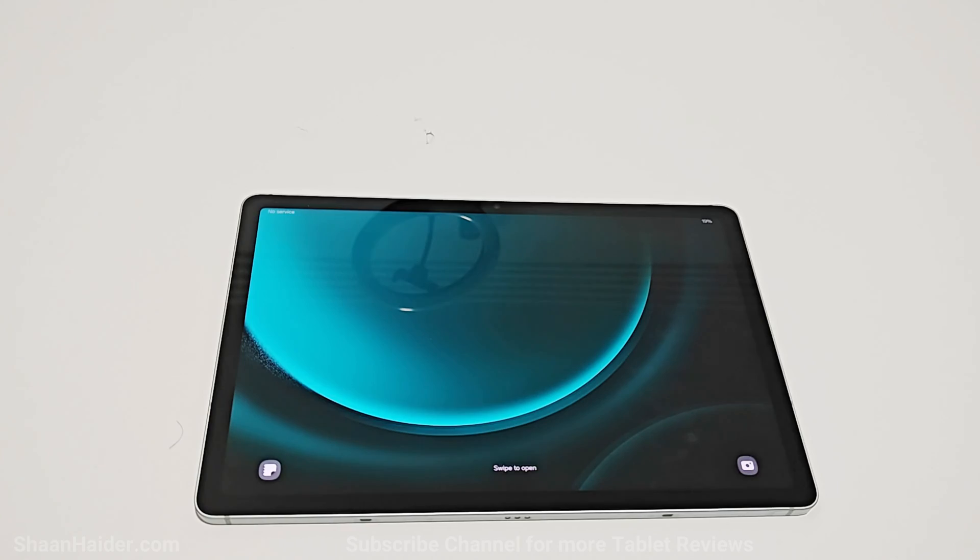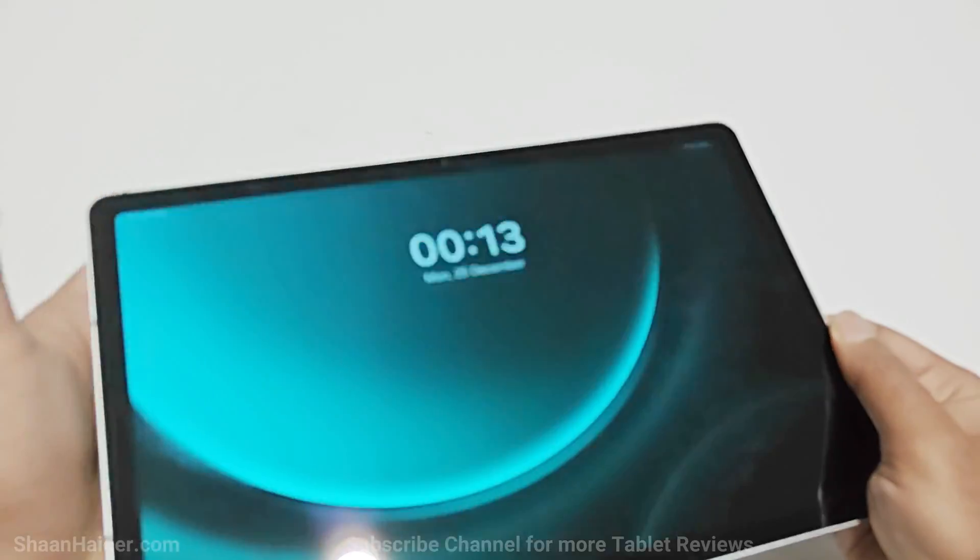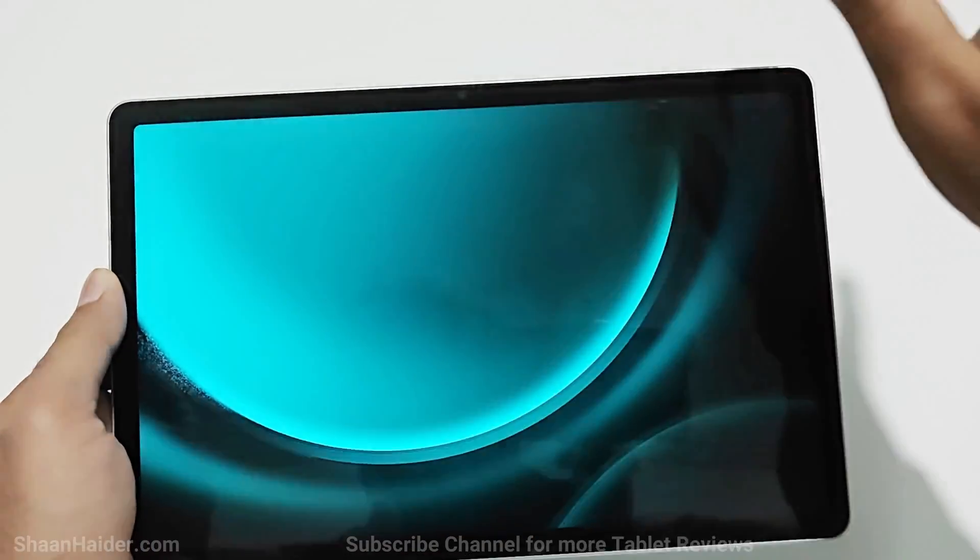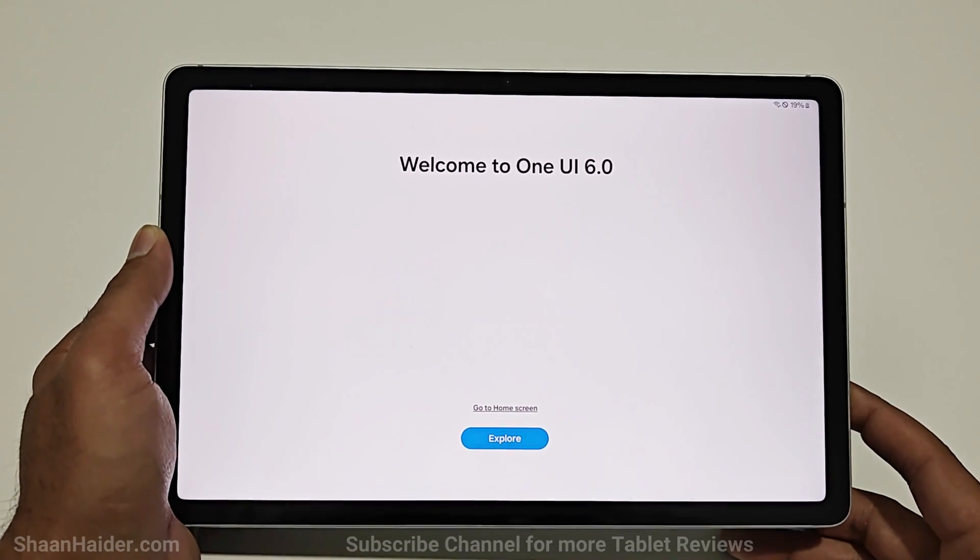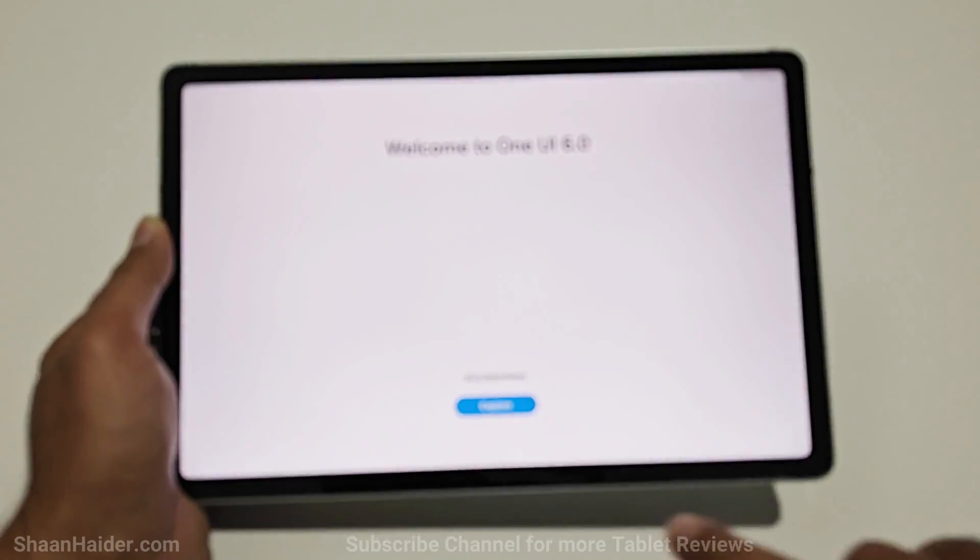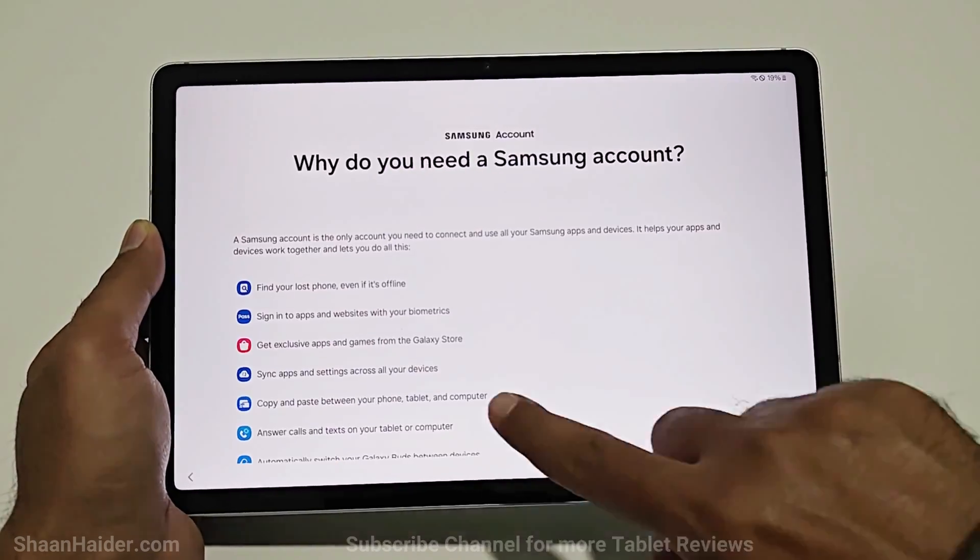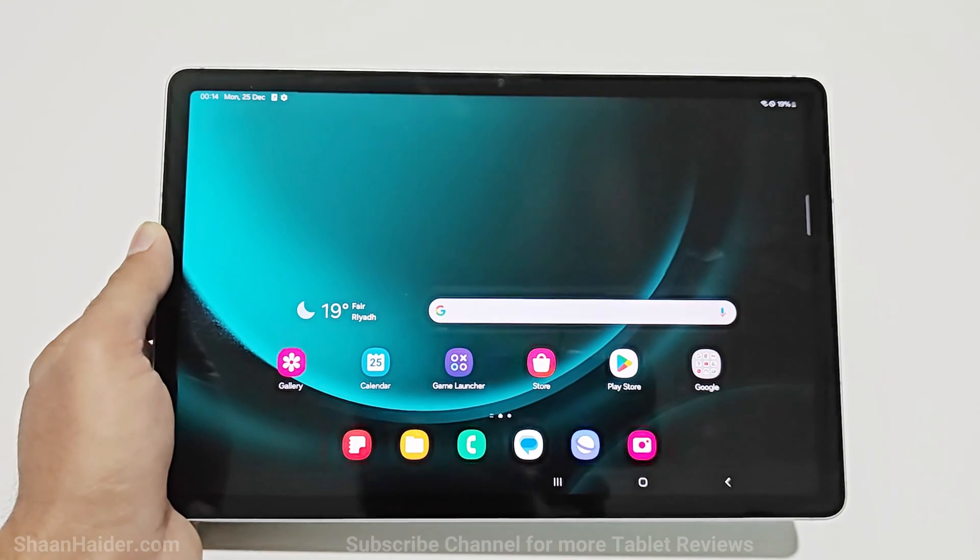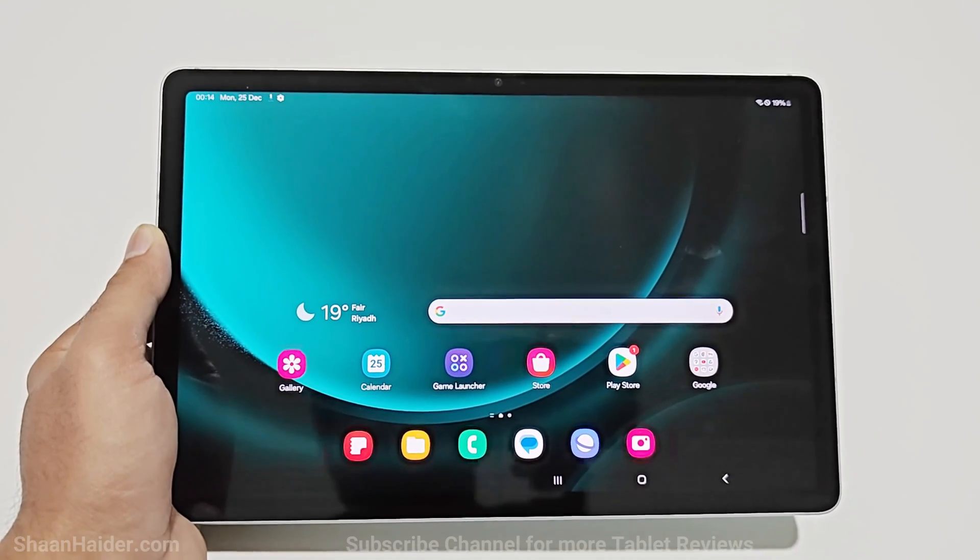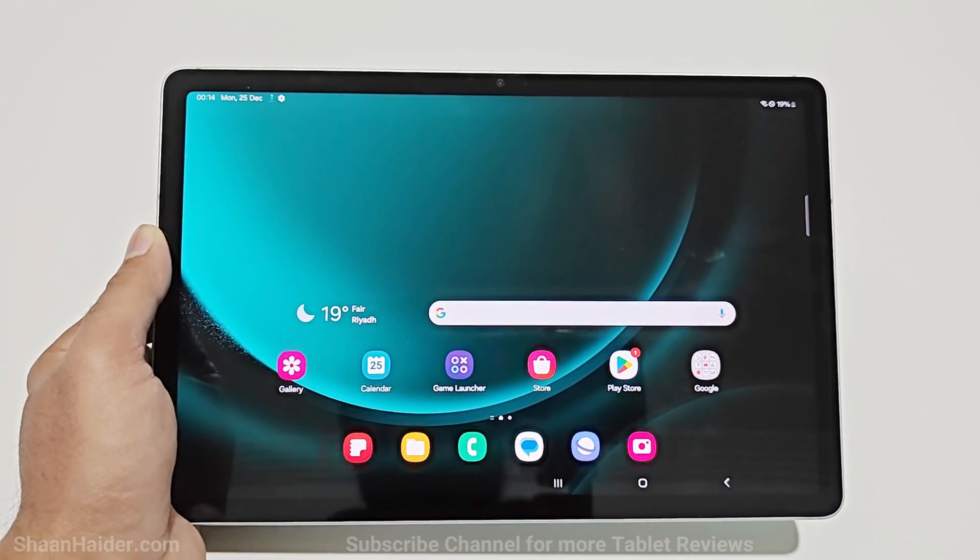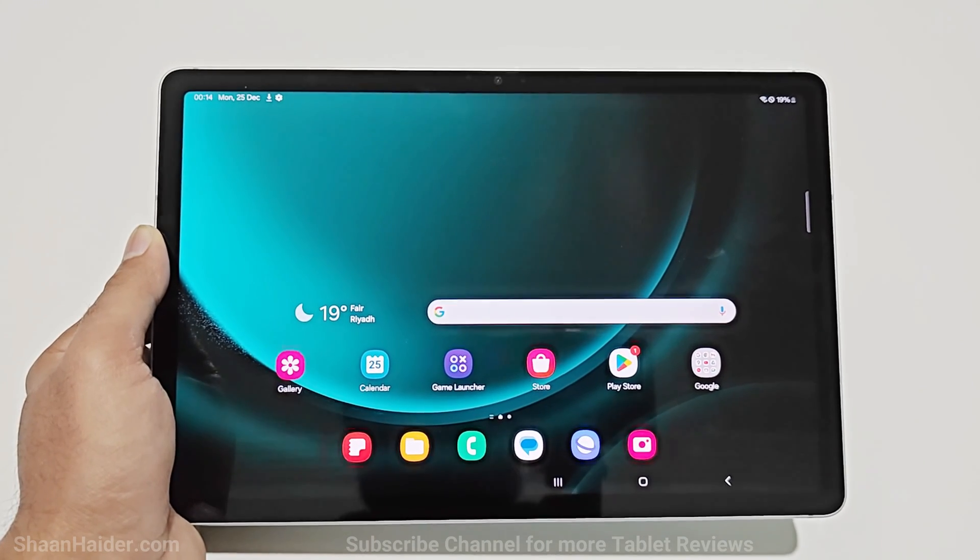So the rebooting process is completed on our Samsung Galaxy Tab S9 FE. And as you can see the One UI 6.0 is now available on our device. So this is how you can update your Samsung Galaxy Tab S9 FE 5G to Android 14 and One UI 6.0.